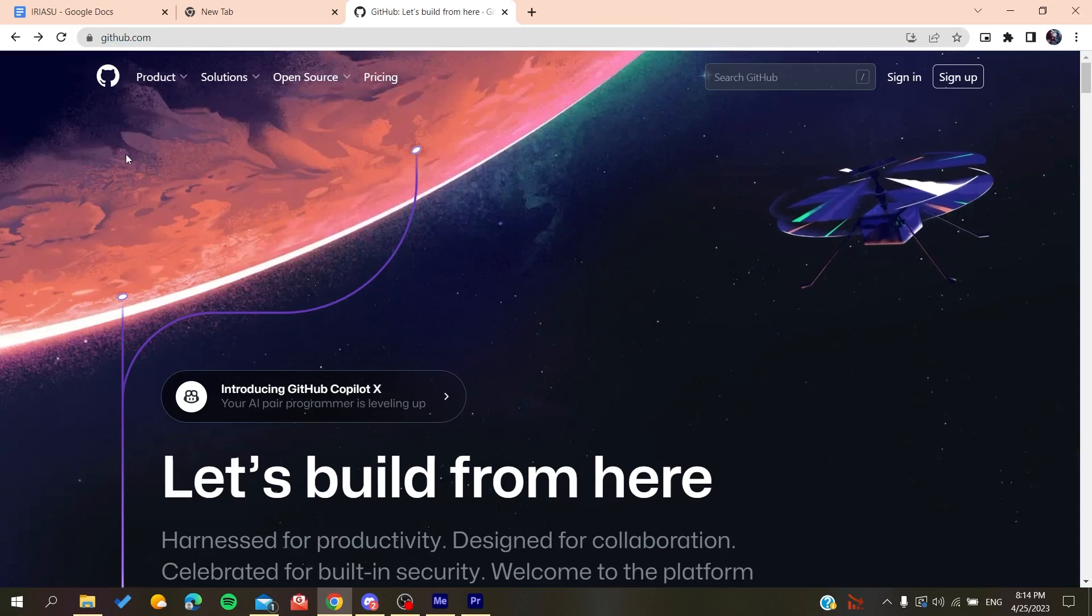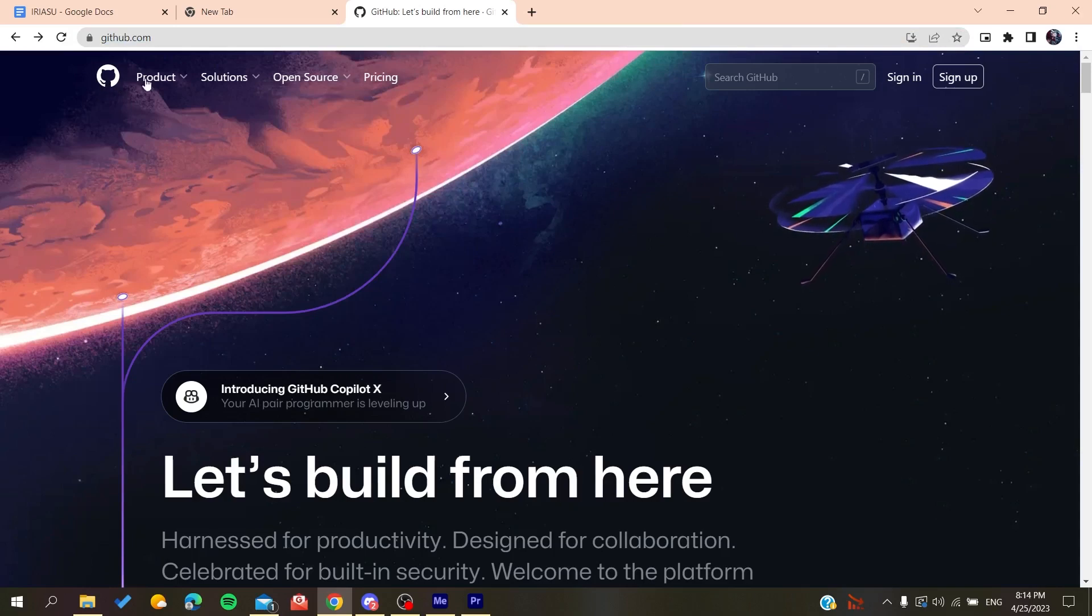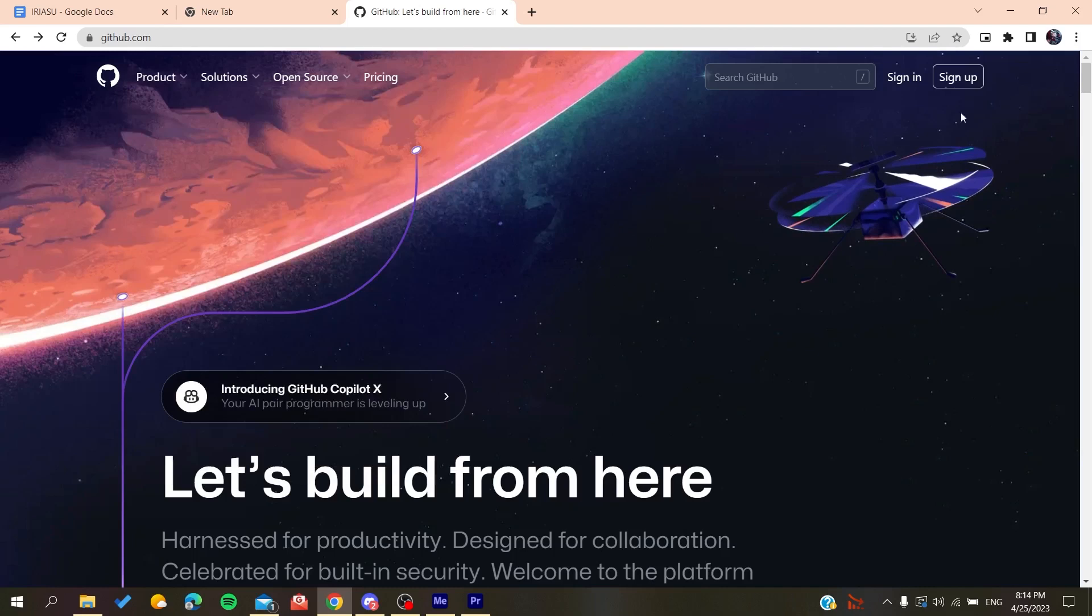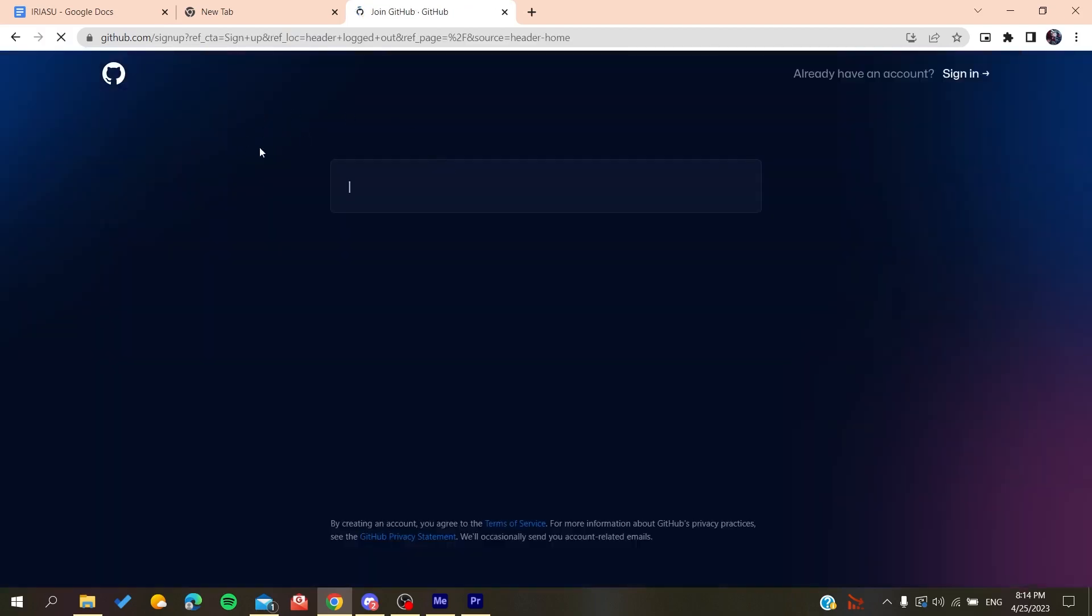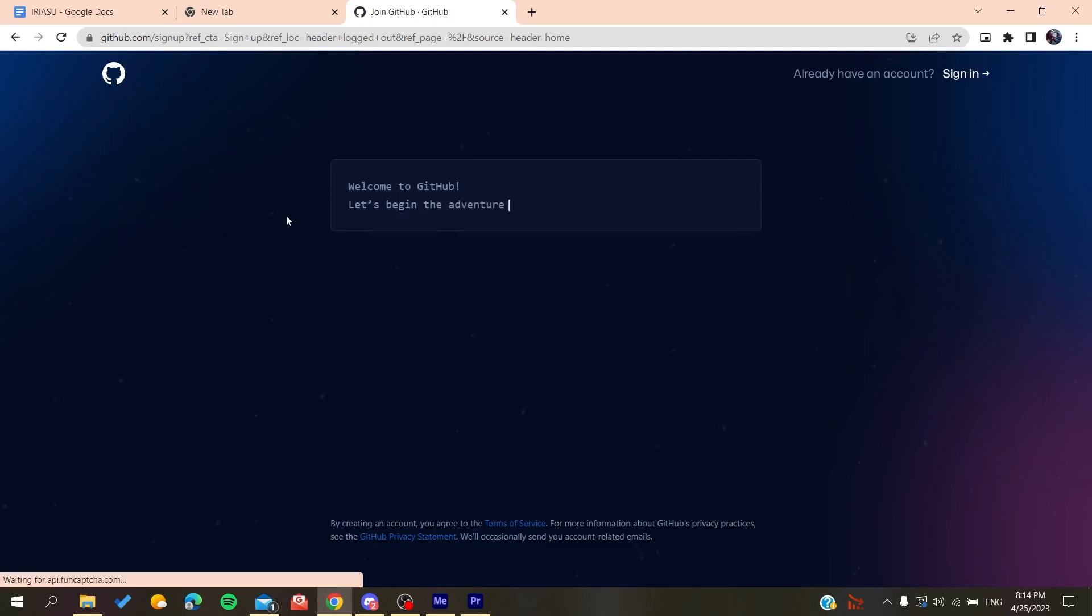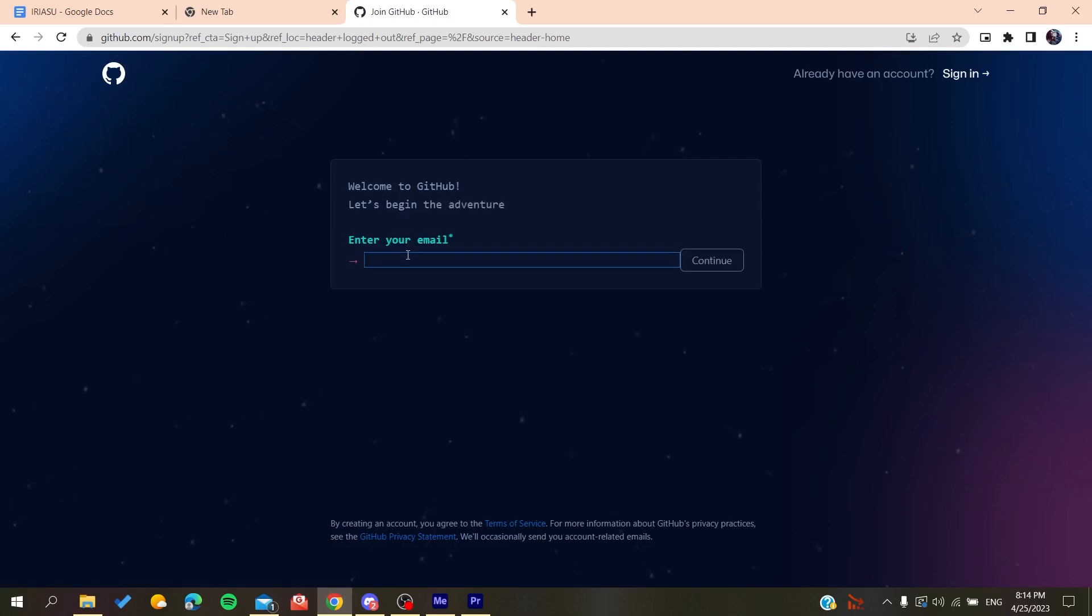So basically all we need to do is to click on sign up and then it will redirect us to the sign up page. And now you need to add your email.